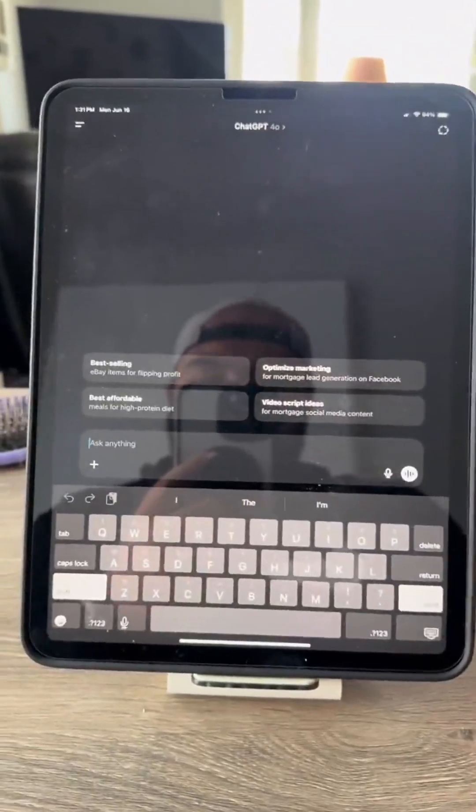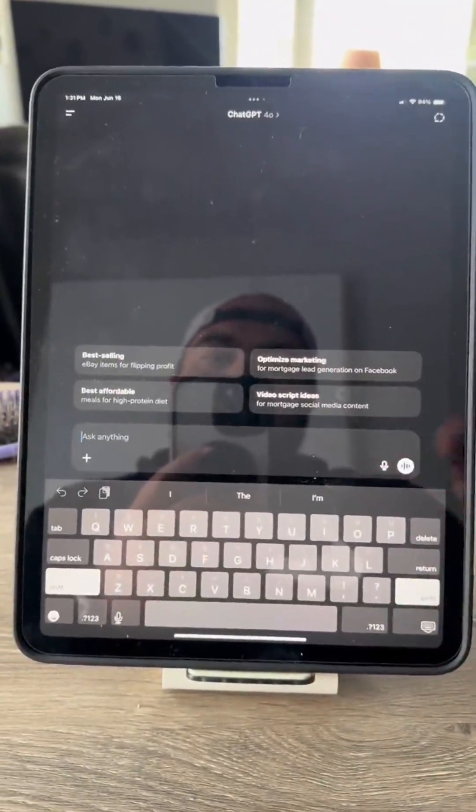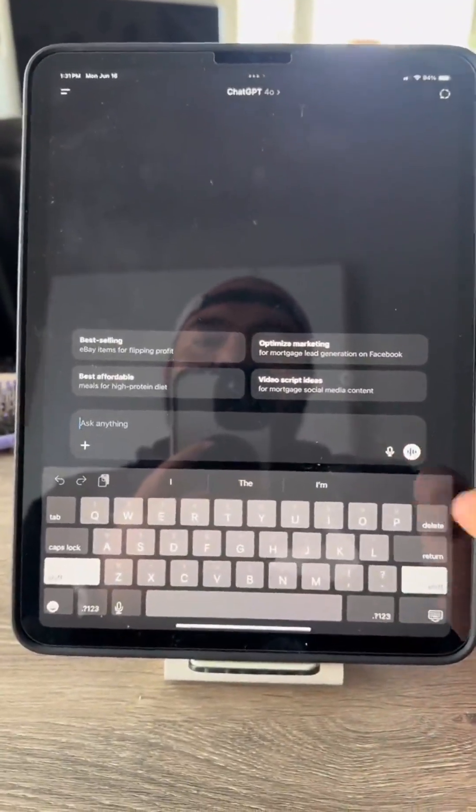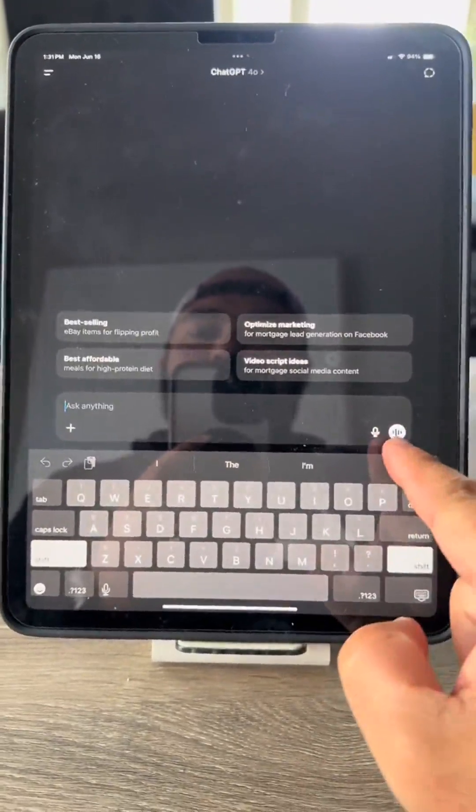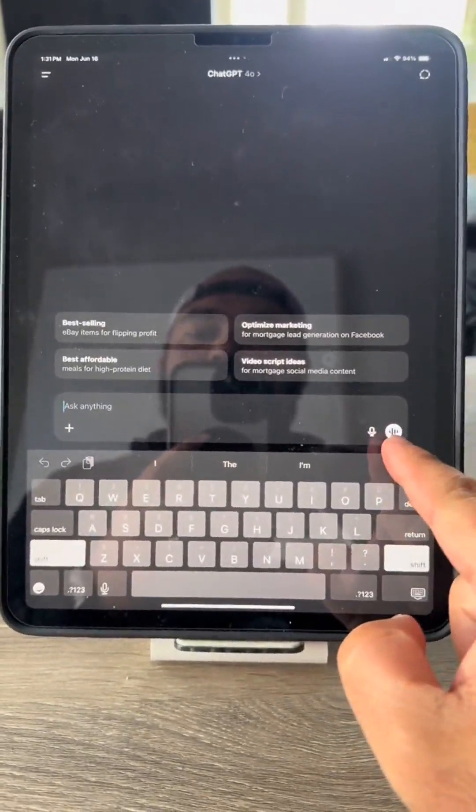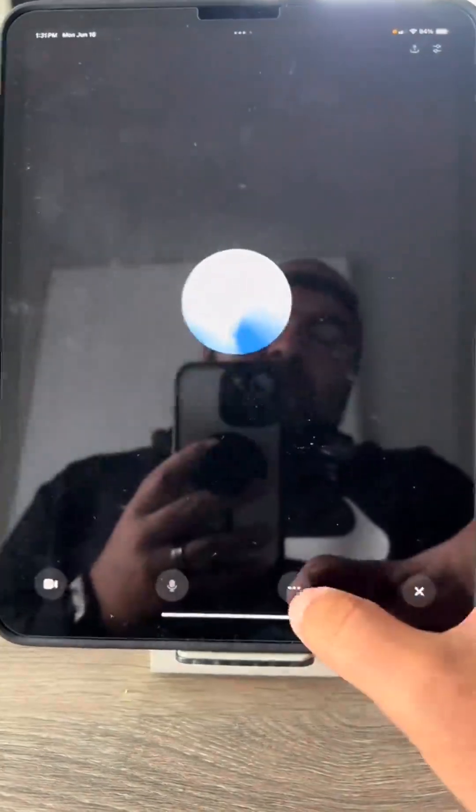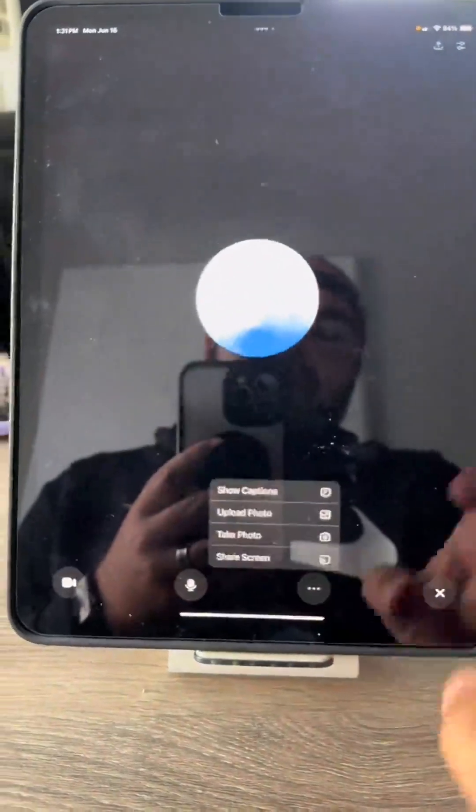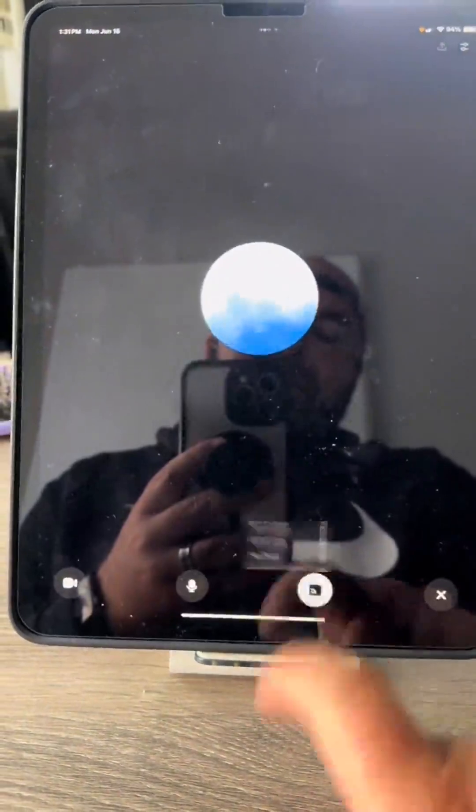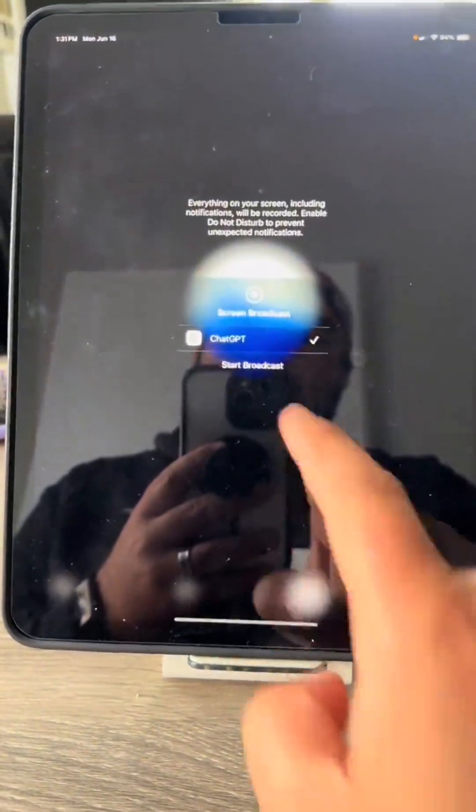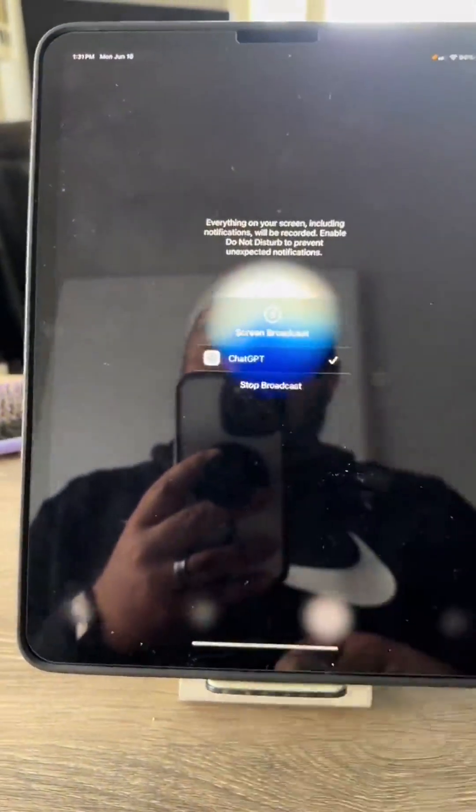So here's what you want to do. You want to come to ChatGPT with a new chat and click this little audio looking button right here. Click that and then the three dots and go to screen share or share screen. Start broadcast.